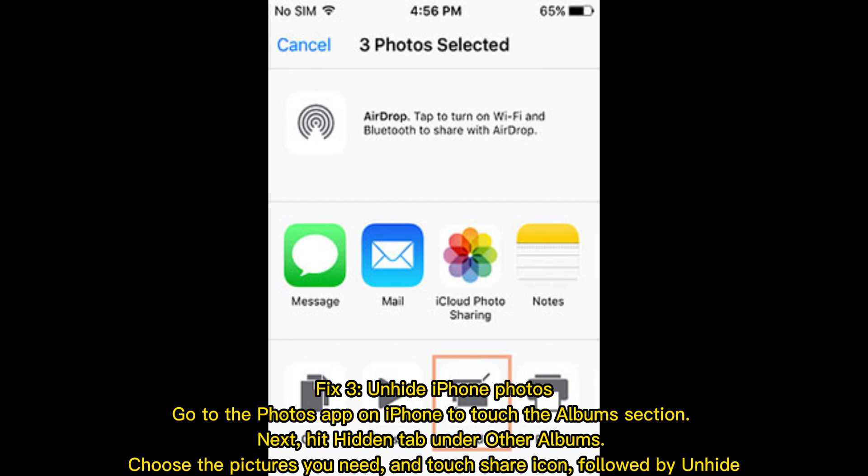Fix three: unhide iPhone photos. Go to the Photos app on iPhone and touch the Albums section. Next, hit the Hidden tab under Other Albums. Choose the pictures you need, and touch the Share icon, followed by Unhide.